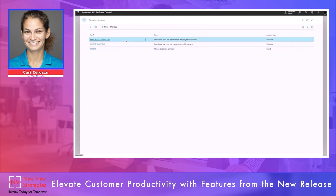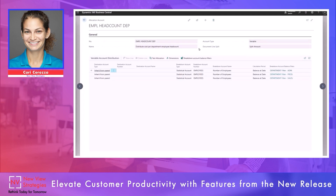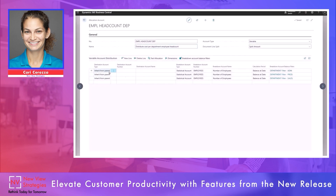Now let's take a look at distributing cost per department by employee headcount — this is an account type of variable. In our allocation account you will see account type of variable and the document line split is still split amount. Because I selected account type of variable, I have some additional options in my variable account distribution. For the destination account type, I did not select GL account this time — I'm selecting inherit from parent, meaning whatever GL account is used on the transaction is the account that will be used as the destination account number.